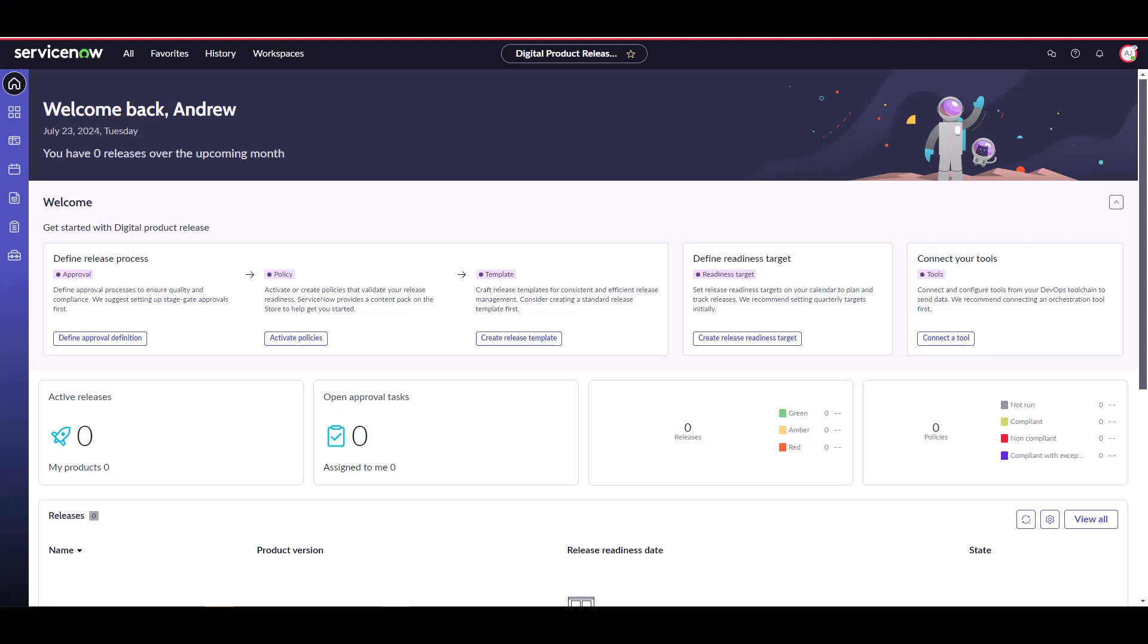Now that we've activated our release policies and defined our approval definitions, we're ready to start mapping these to a release. We do this by creating a release template. Release templates are what release admins will use to build their release process in DPR. Any number of release templates can be defined to fit different types of software releases. For example, major, minor, hot fixes, and patches. Let's see what these look like in the product.